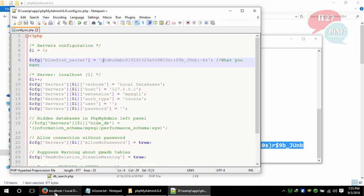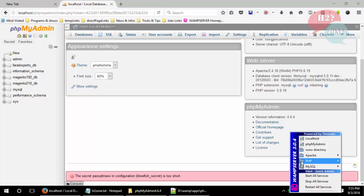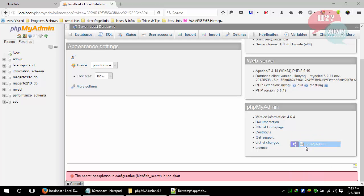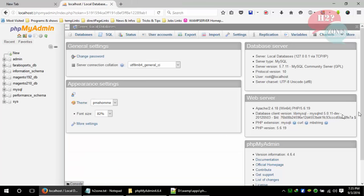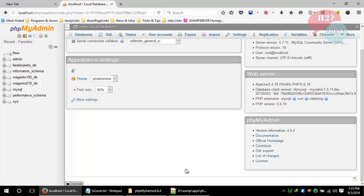Just save this file and go to phpMyAdmin again. Now you can see that the warning is removed and our version is 4.6.4. That's all. If you have any question, you can feel free to ask in the comment section. Goodbye.